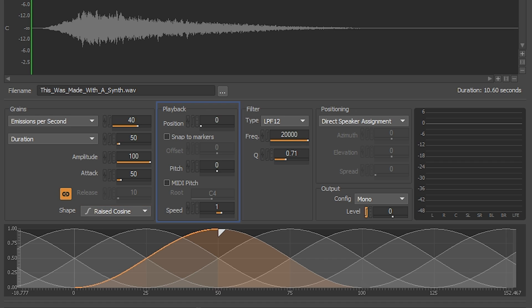Let's move on to the playback section. In this section, we will change the pitch, playback speed, and position of our grains.